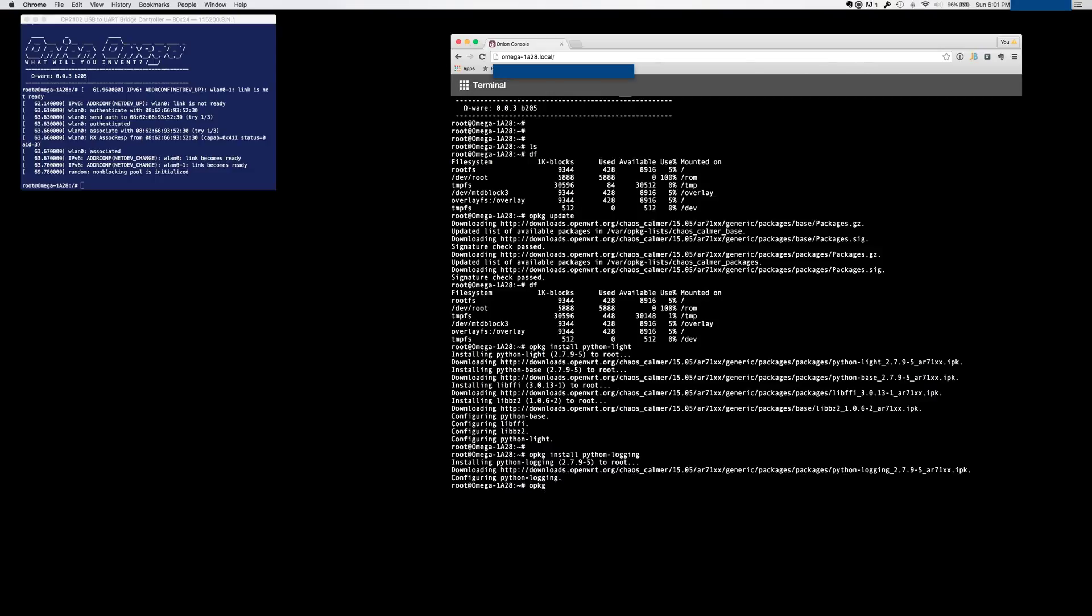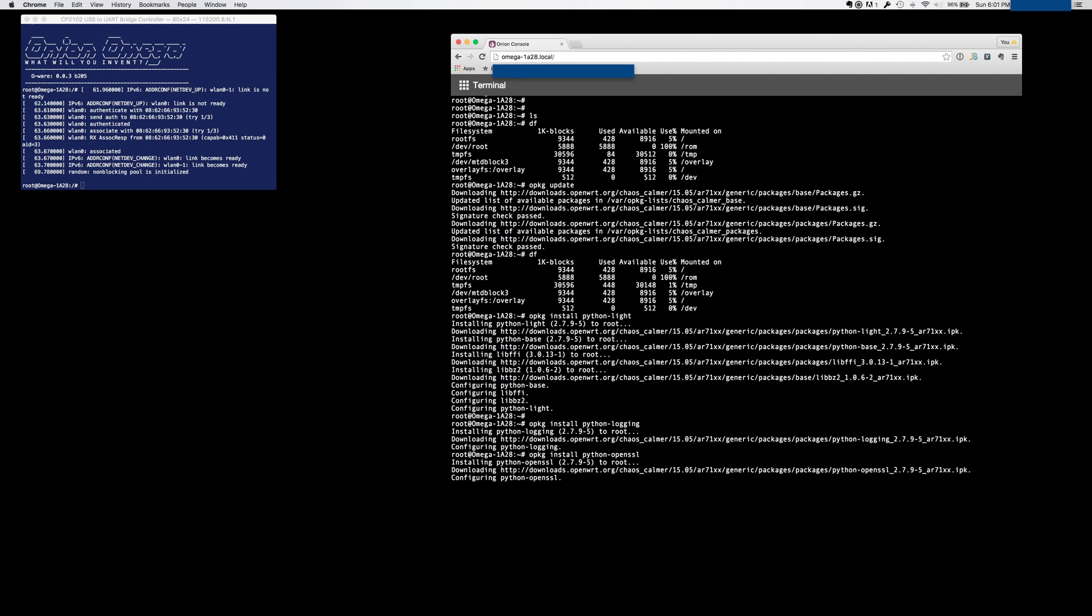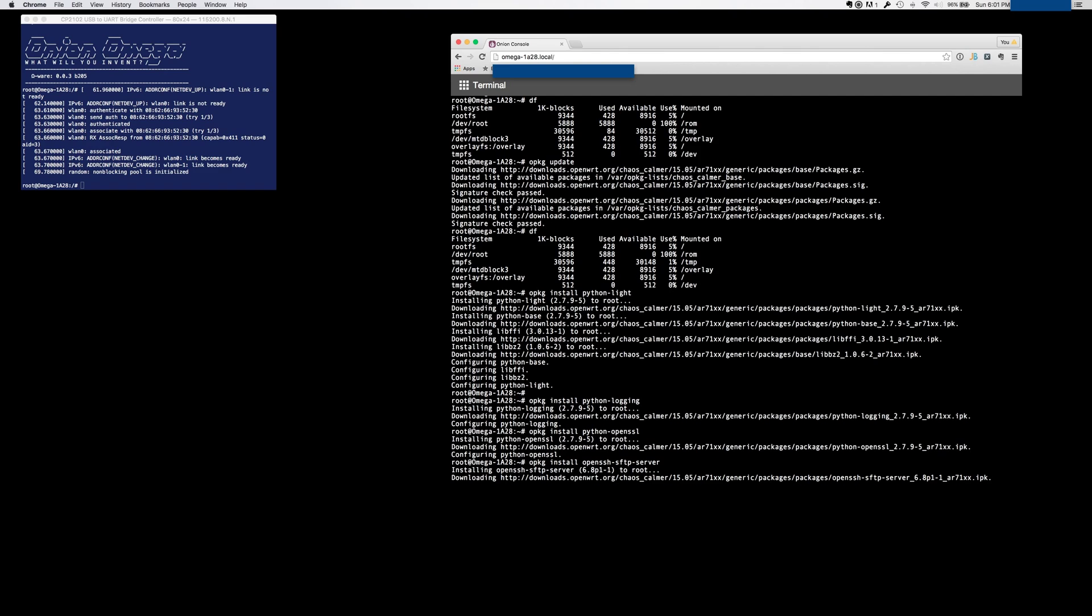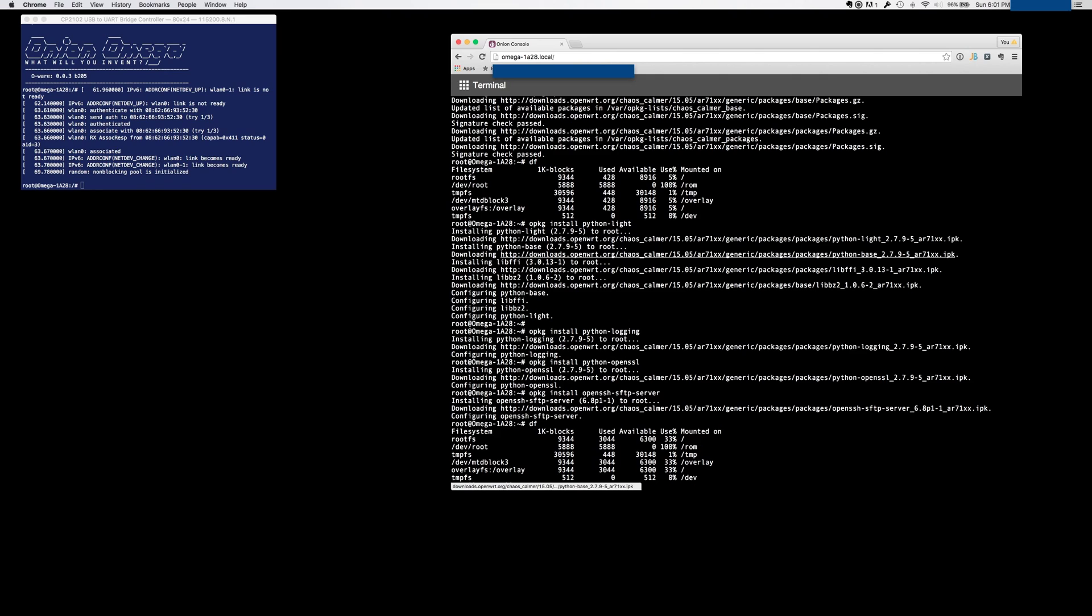Once that's done, the other two that you're going to need are the OpenSSL. And to actually connect with PyCharm, you're going to need SFTP. So now let's take a look at our disk usage. So now we're all the way up to 33%. So we started at 5, and then we added just the Lite version of Python, some logging, some SSL, and SFTP server, and we're already at 33% usage. So, you can see it's going to add up very fast.